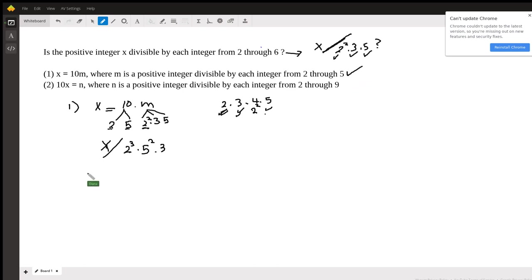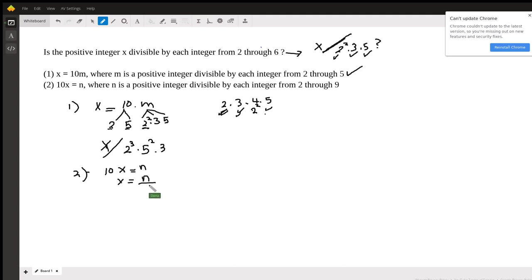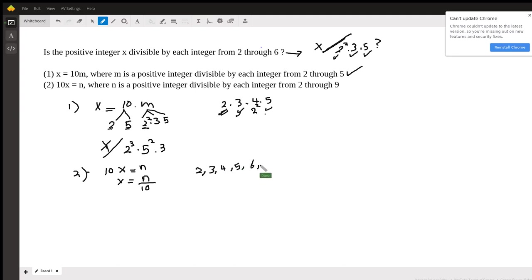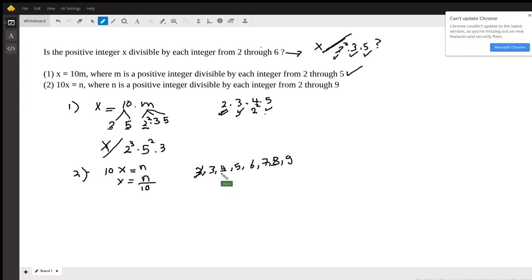Let's move on to statement 2. It says that 10x is equal to n. Since we are investigating x, we isolate x by itself on one side. So n, according to statement 2, is divisible by 2, and by 3, and by 4, and by 5, and by 6, and 7, and 8, and 9. Again, we have to write this in terms of prime numbers. The multiples of 2 are 2, 4, and 8 — if n is divisible by 2, 4, and 8, it means it's divisible by 2 to the power of 3.